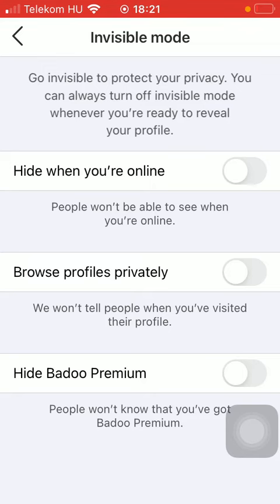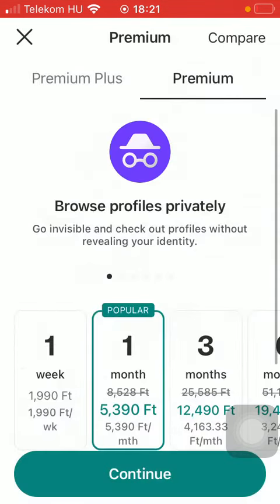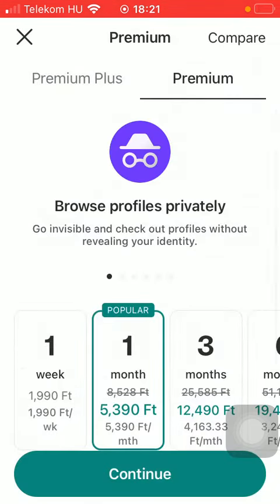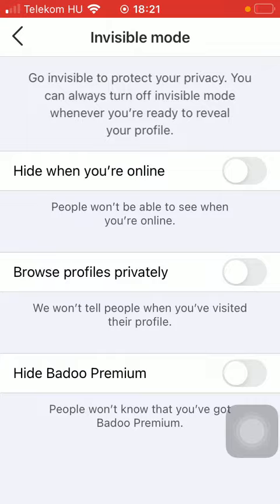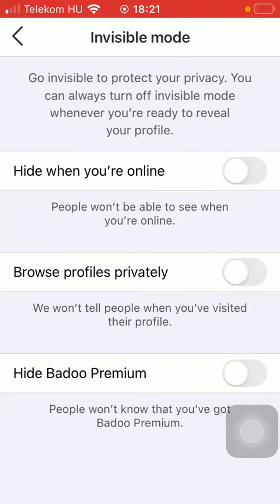You can hide when you are online, meaning that users of the application won't be able to see when you are online and browsing. You can also browse profiles privately, so the application won't tell people when you have visited their profile.